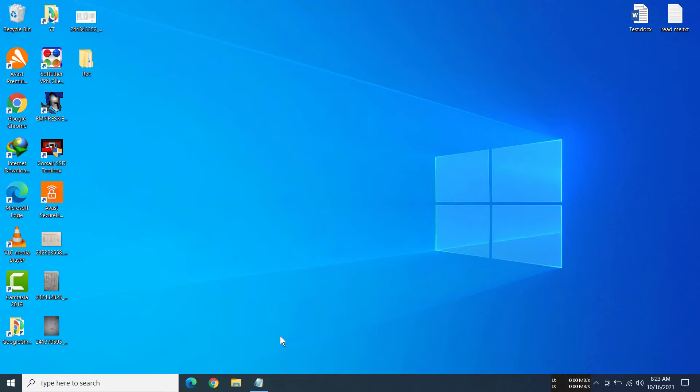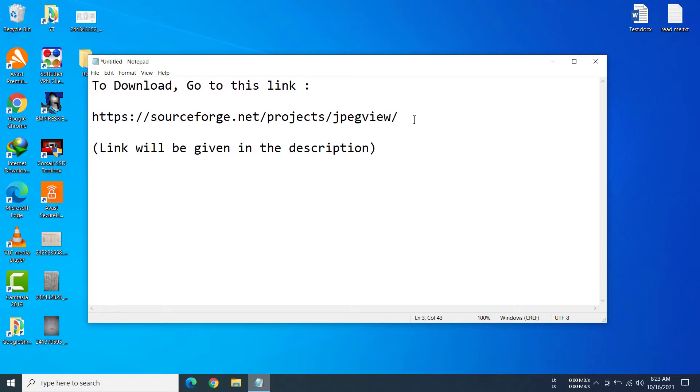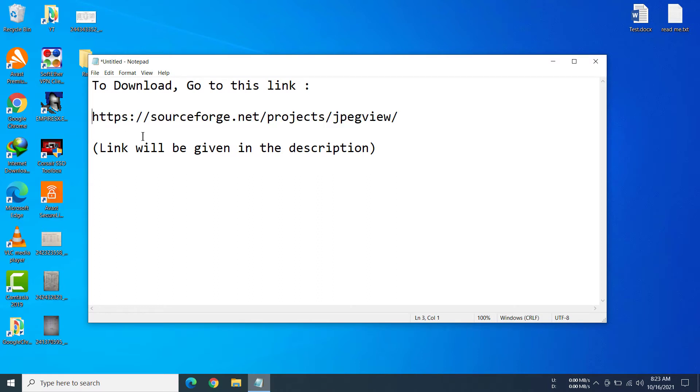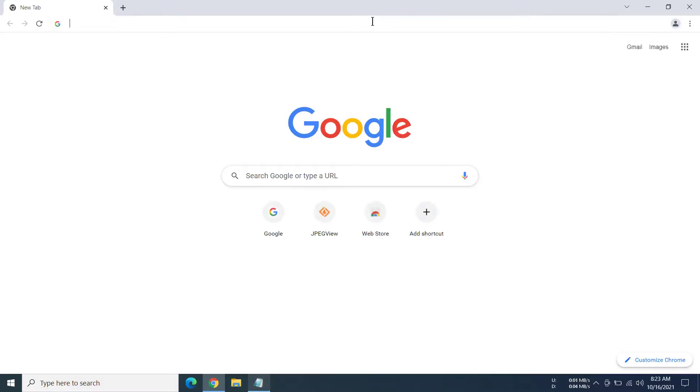First of all, you have to go to this link that I will be giving in the description. I'm just going to go to the link right now.